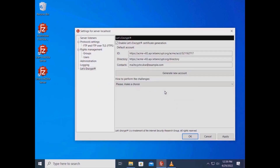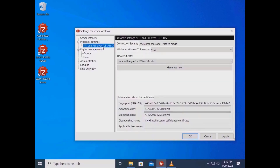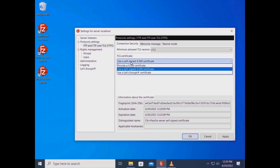Let's Encrypt generates your certificate. To prove that the domain name for which you are requesting the certificate is under your control, you need to select a challenge method. You can either use an internal minimal web server created on the fly by FileZilla Server, or use an already running web server whose file system FileZilla Server has access to. Go to Protocol Settings > FTP and FTPS, and in the Connection Security tab from the TLS Certificate drop-down menu select 'Use Let's Encrypt certificate'.